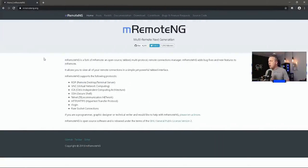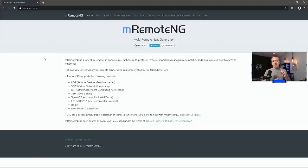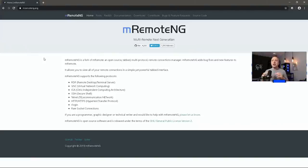So here is RemoteNG. It's capable of doing RDP, VNC, SSH, Telnet, HTTP. You pretty much name it, it can pretty much do it.